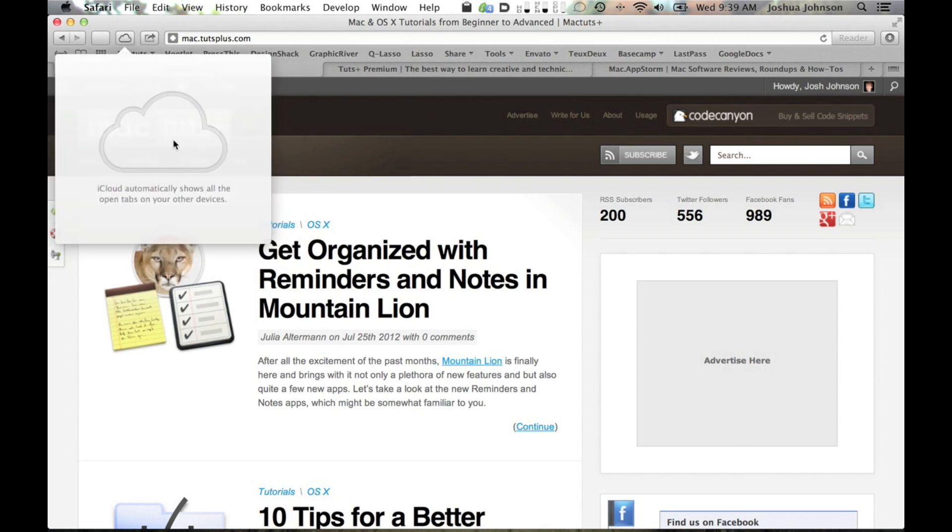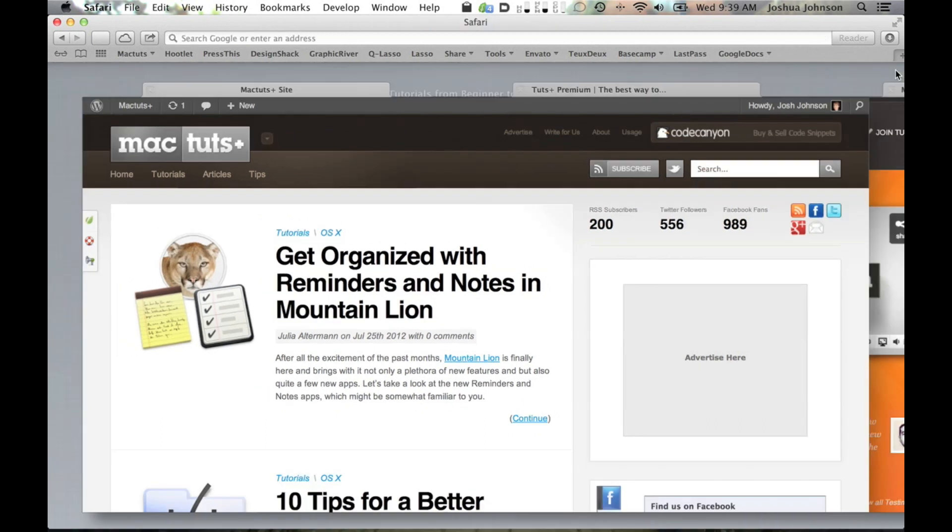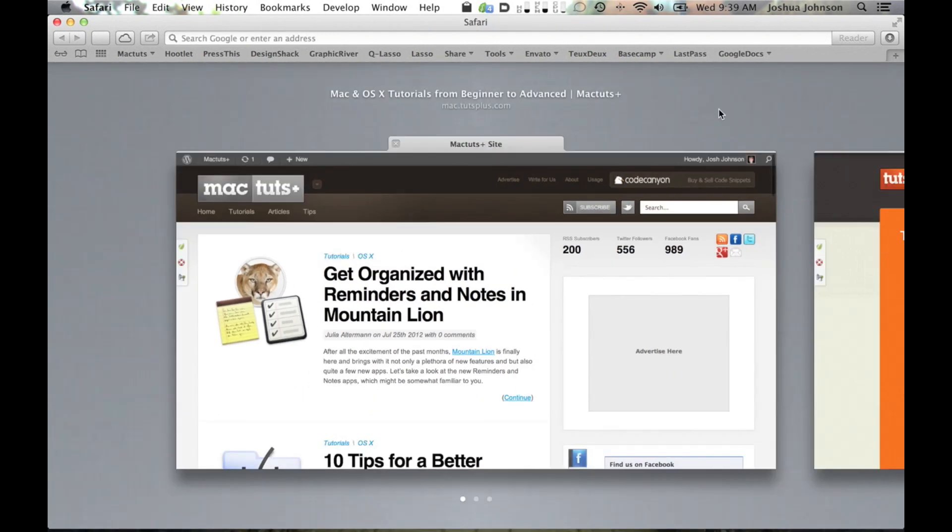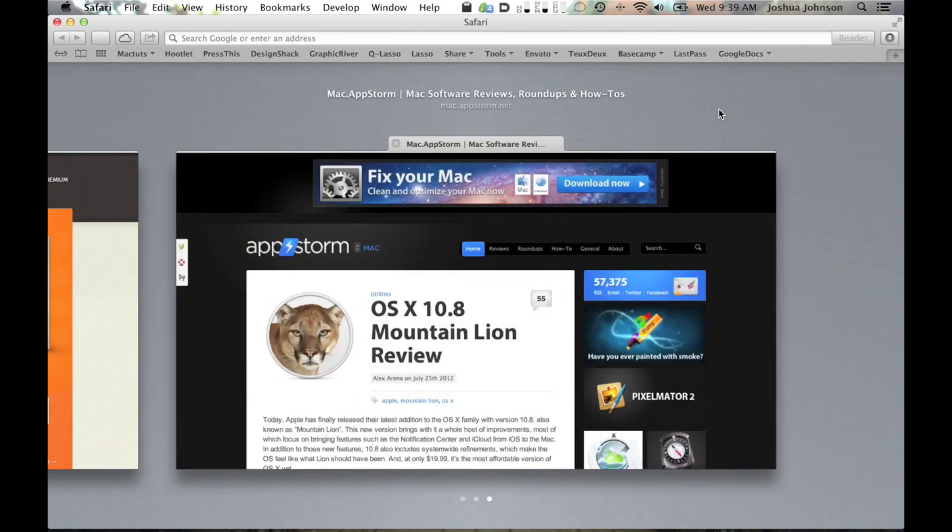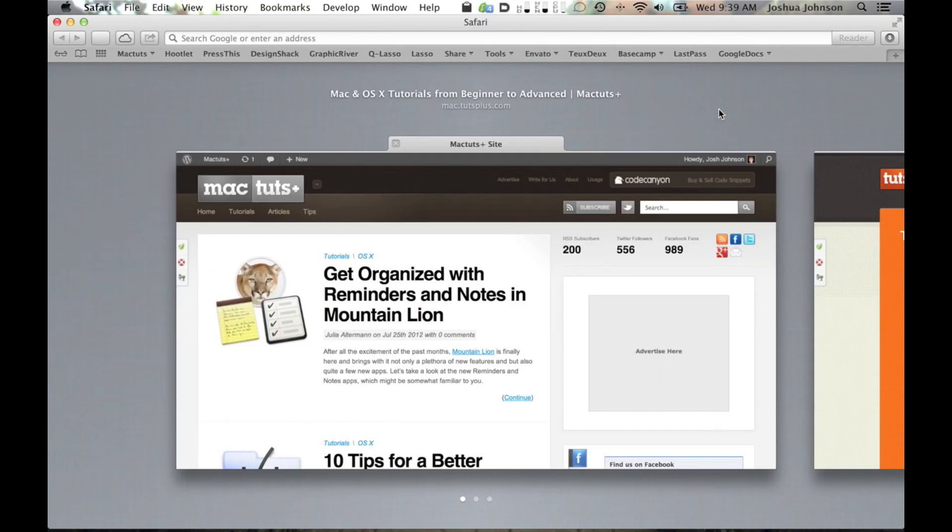The coolest new feature that you can work with today, though, is tab view. This is enabled with a pinch out gesture on your trackpad or by clicking this little button just to the right of your tabs. As you can see, this zooms out your tabs and allows you to swipe between them. This is pretty much the same tab switching view that we've had on the iPhone for years, and I think it works just as well here on the Mac. It's a great way to quickly browse through your open tabs.